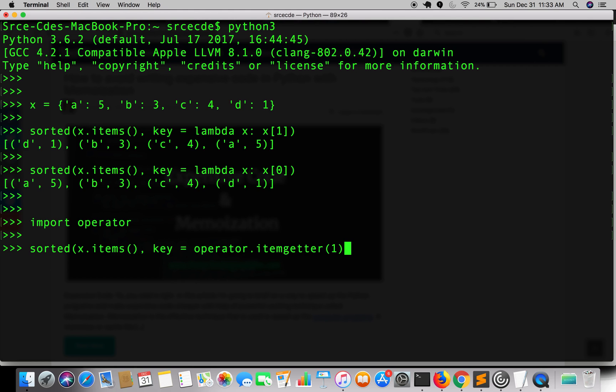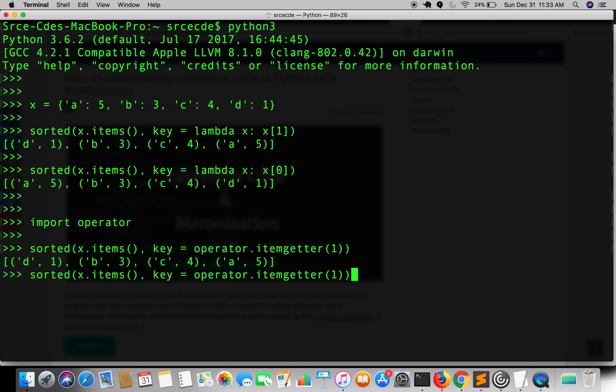So as you can see now we have sorted the dictionary by value. Now again for sorting by keys, all we need to do is replace this 1 with 0.